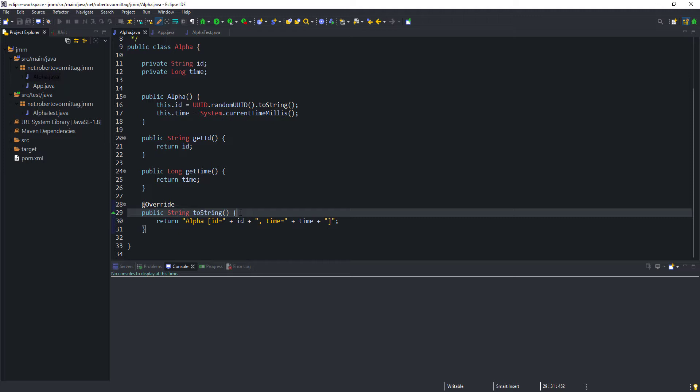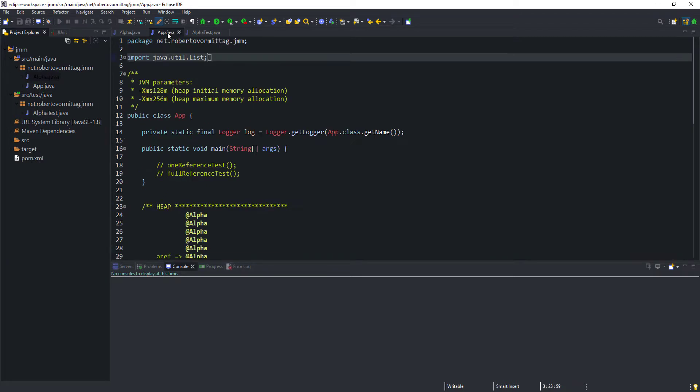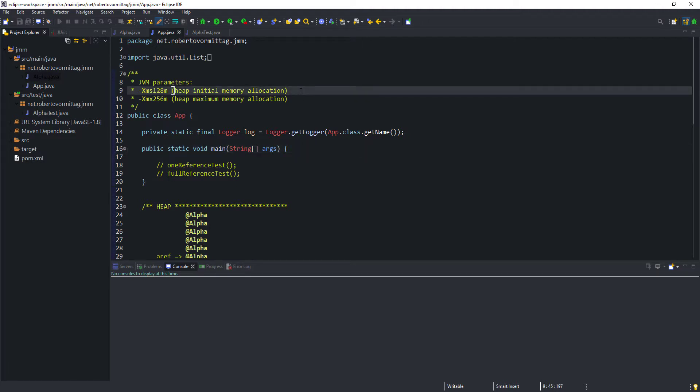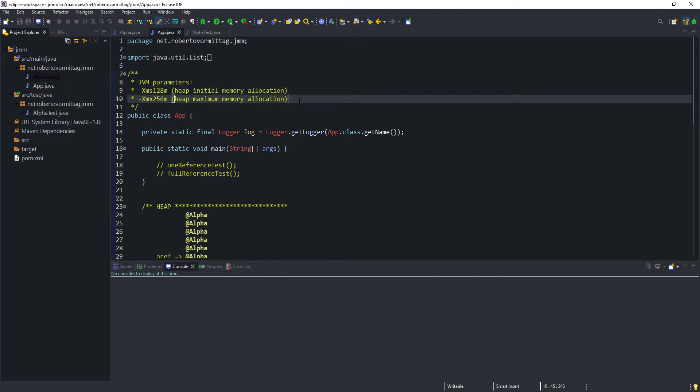Now let's move on to the app class. As mentioned before, the app class is the entry point of our application where the main method is defined. We have set the initial memory allocation for the heap space to 128 megabytes. The heap is the memory space used by the Java Virtual Machine to allocate objects created by the application. We have also set the maximum size of the heap to 256 megabytes. The initial and maximum heap size can be set by passing the XMS and XMX parameters to the JVM.